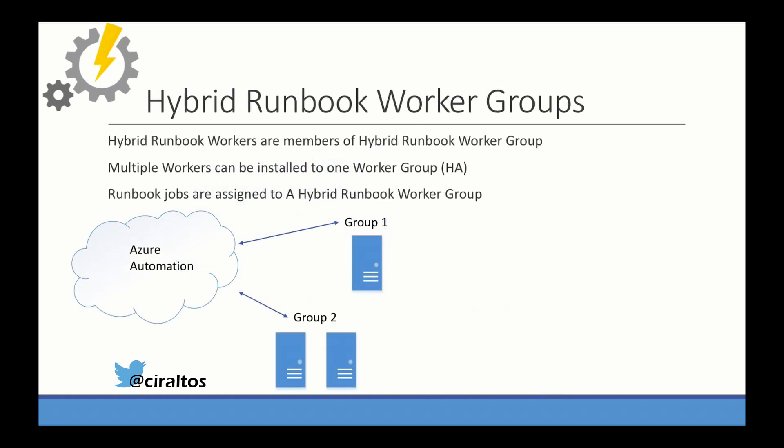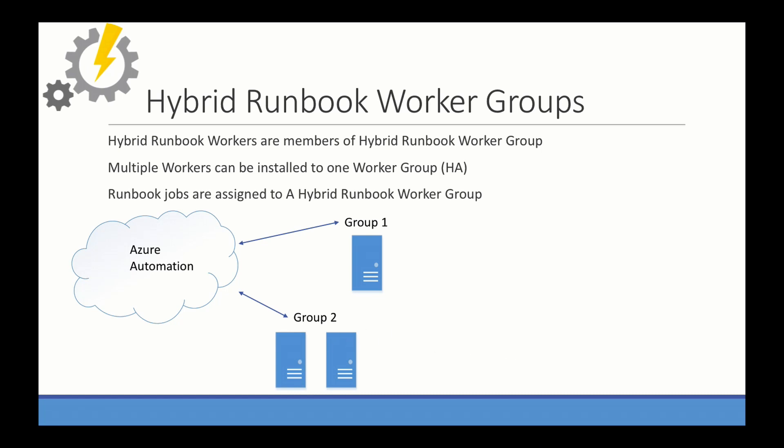Hybrid runbook workers are members of a hybrid runbook work group. This sounds way more confusing than it is. For example, this would be group two for the hybrid work group, and you can have two VMs in there. And when you assign a runbook to run on that group, it's going to pick either one of these. That gives it some HA if one goes down. If you have a lot of stuff processing, it can run in that. Runbook jobs are assigned to the hybrid runbook work group, not the hybrid worker. So just kind of keep that in mind. If you have one worker, one work group, it really doesn't matter.